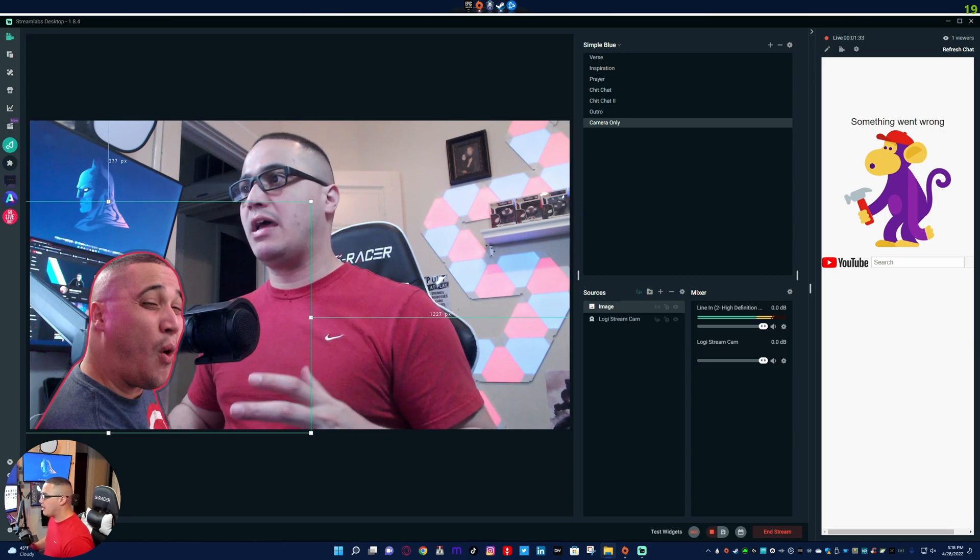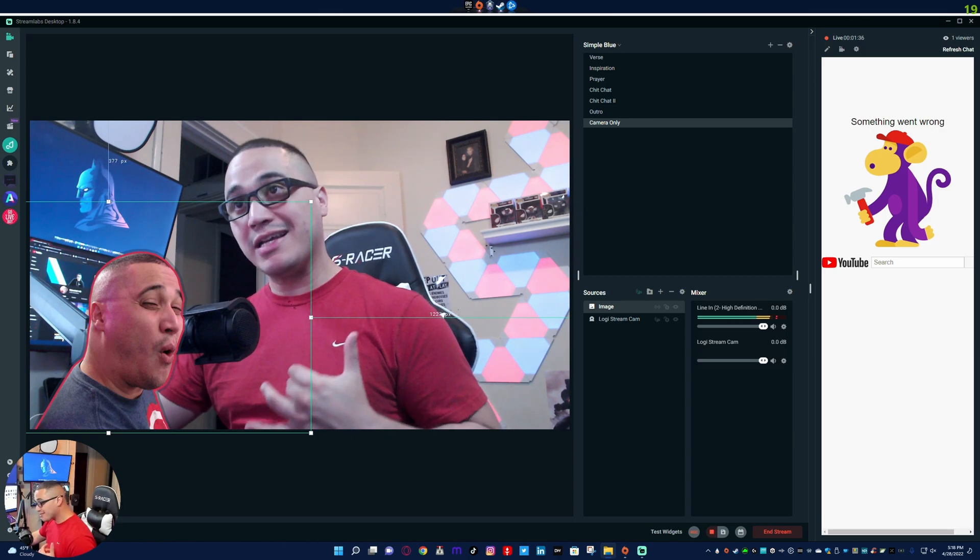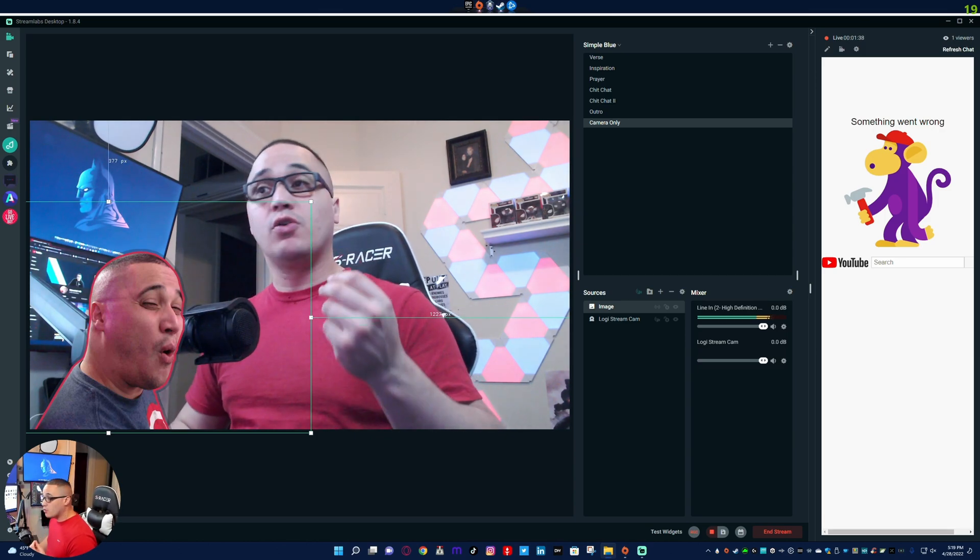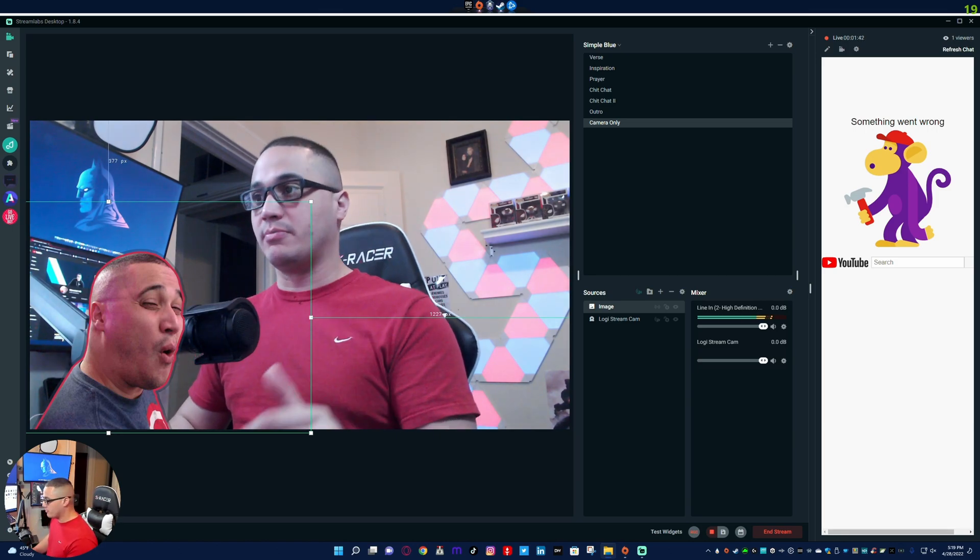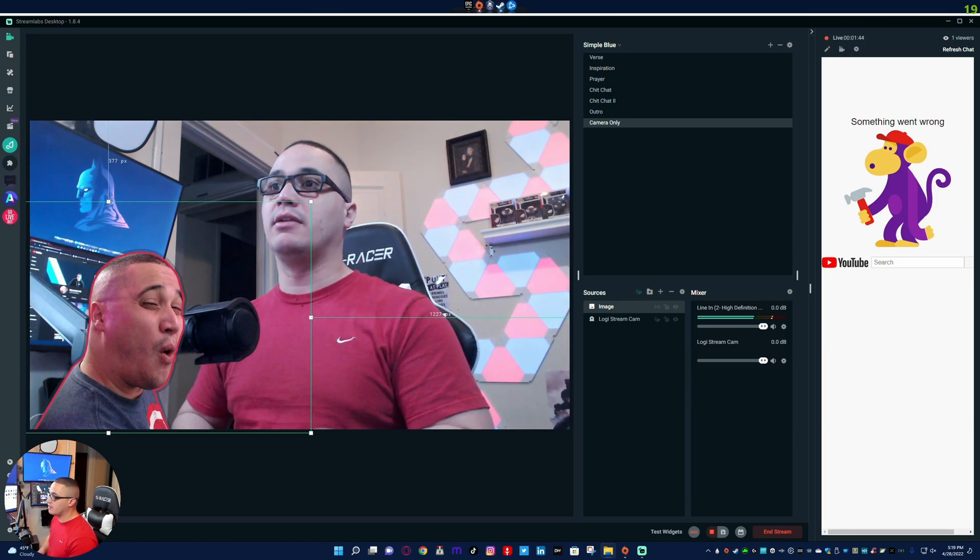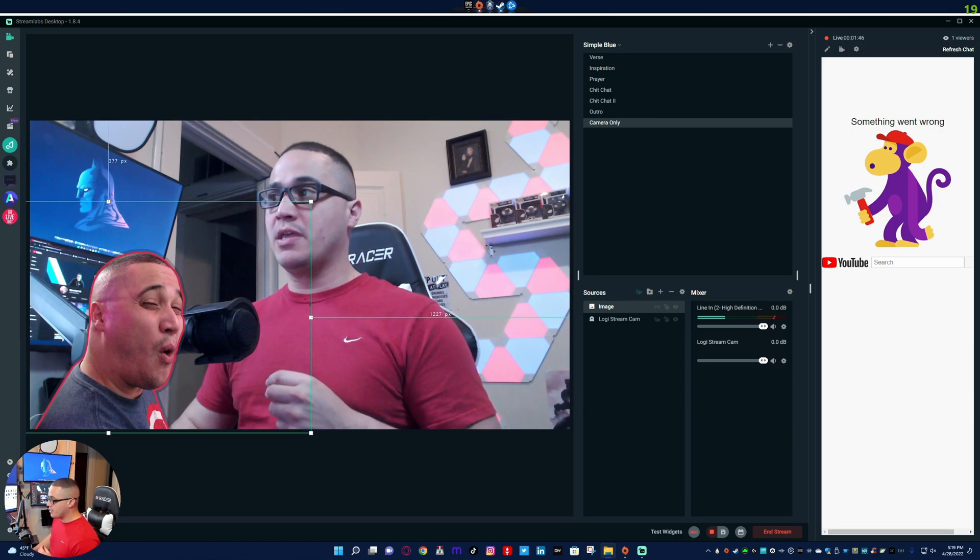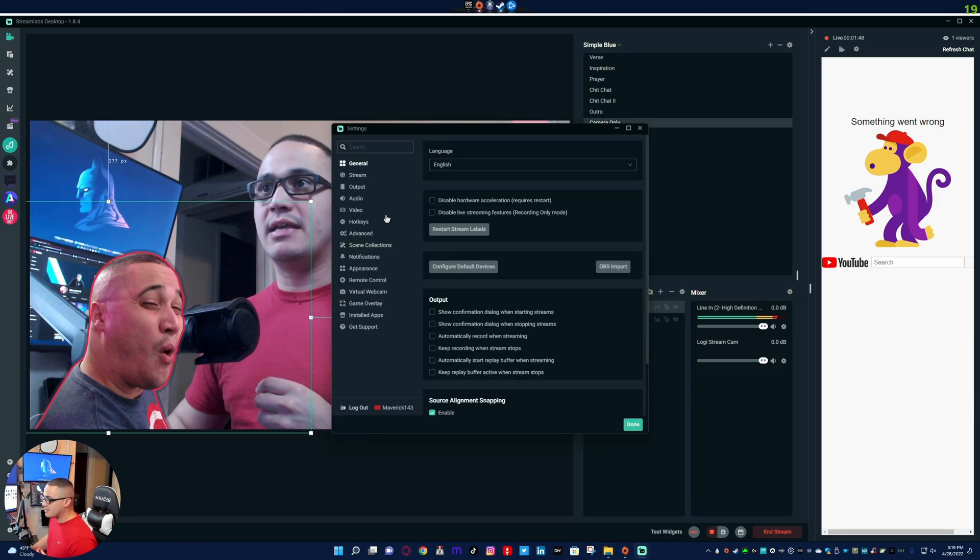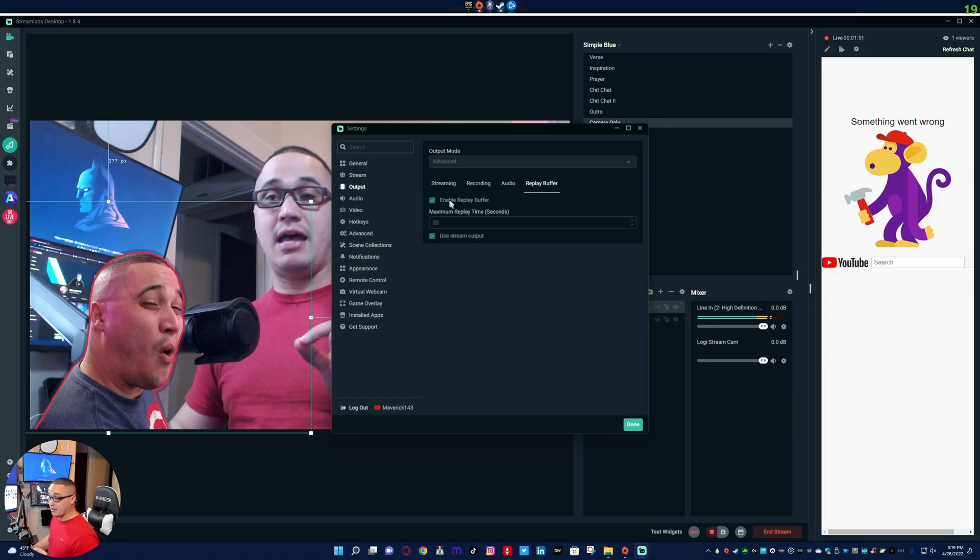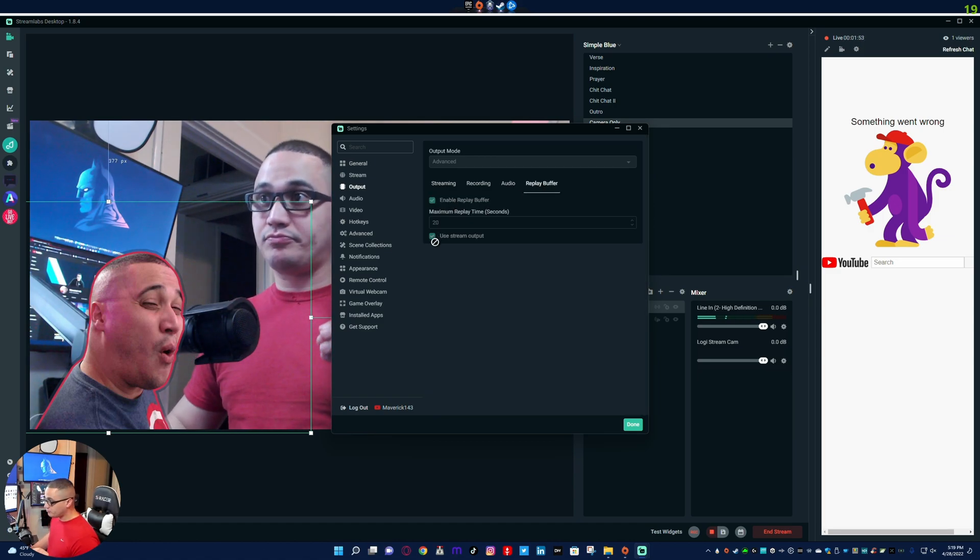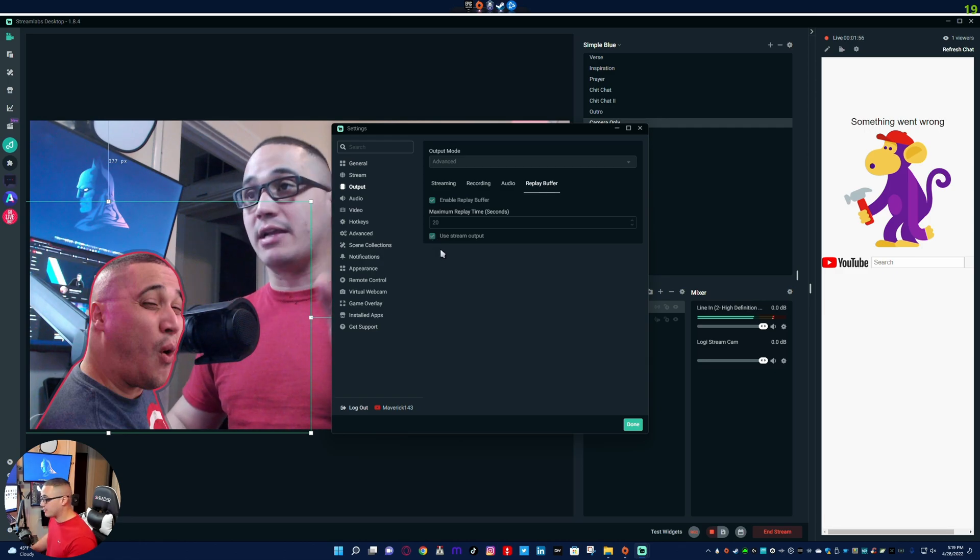So now for the sake of showing you guys specifically what I'm talking about, I'm going to go ahead. I have started a random dummy stream, it's on private, nobody can see it. This is only for the purposes of this video. Now what I want you guys to see is that right here under the output options, the replay buffer is on. Now I want you to notice that the use stream output box is checked.